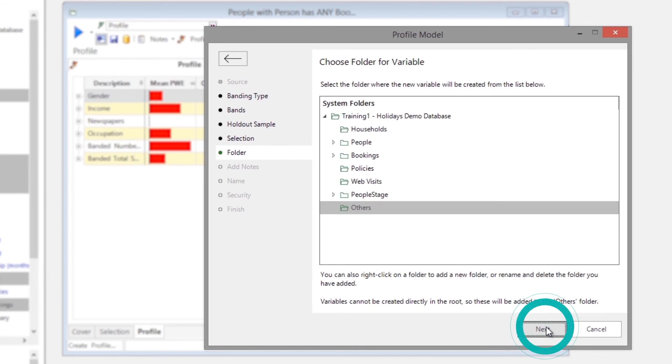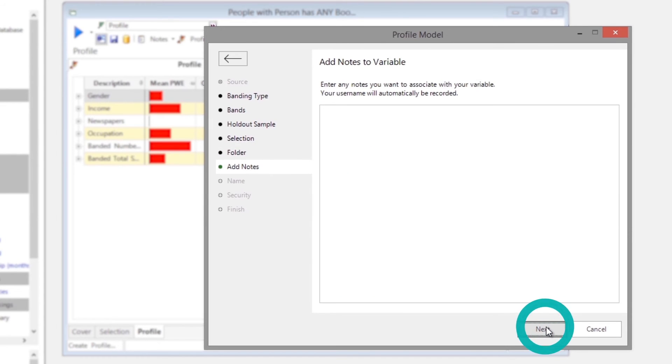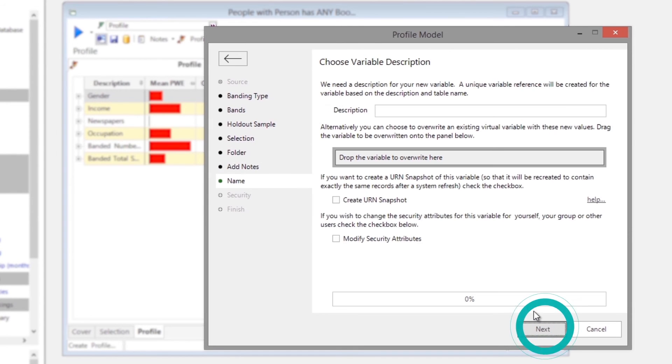Next, we decide where to save the new variable and add notes if required. Finally, we give the new variable a name and create the profile model.